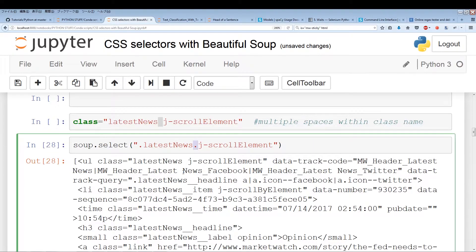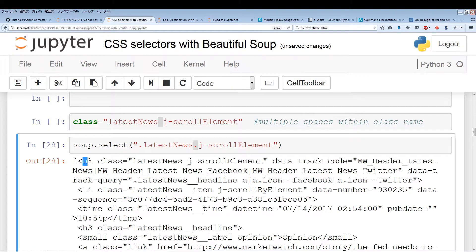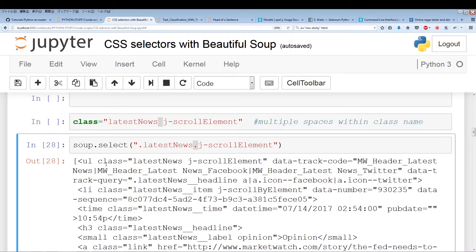One thing I want you to pay attention to is this UL, which is actually a tag — an unordered list. If you wanted to locate something using both a tag and a class name, you're able to do that using CSS selectors. In this case we just used a class, but if there are multiple instances of this class and you want to locate it by tag and class, you can do that.